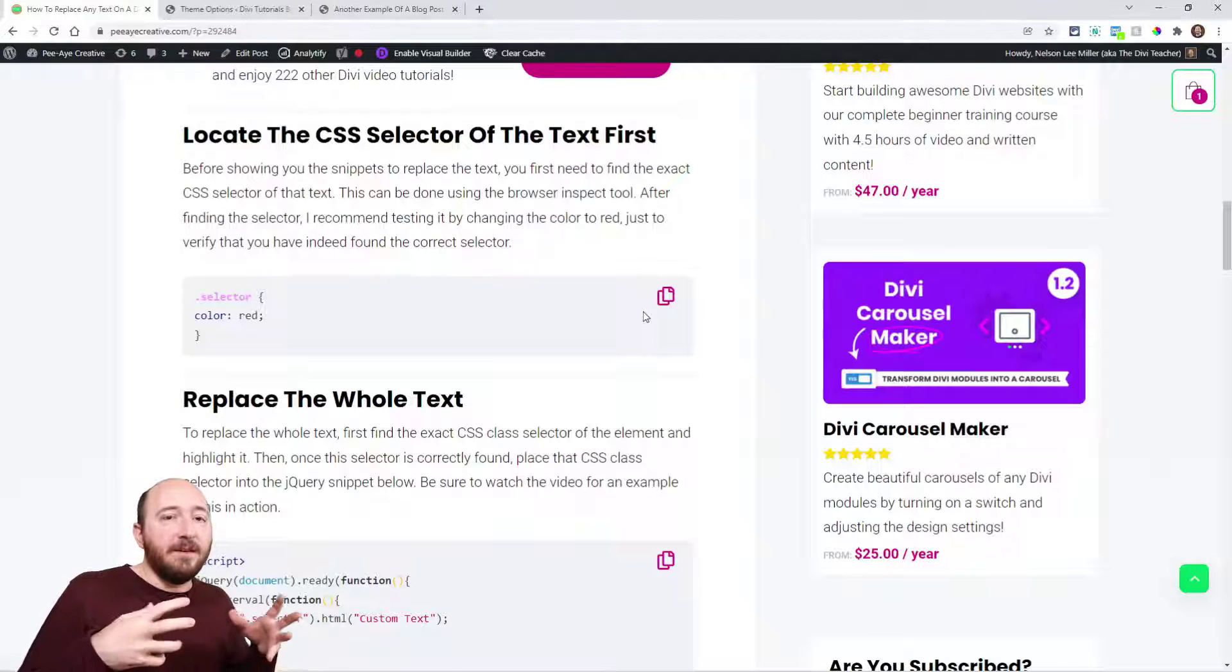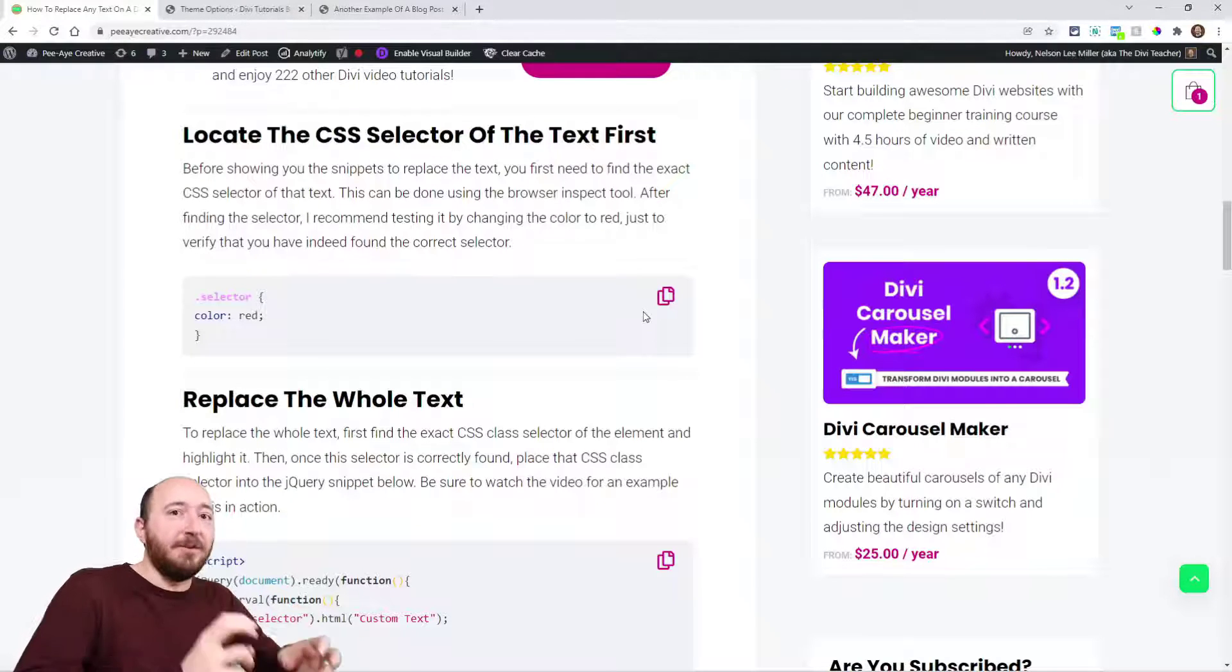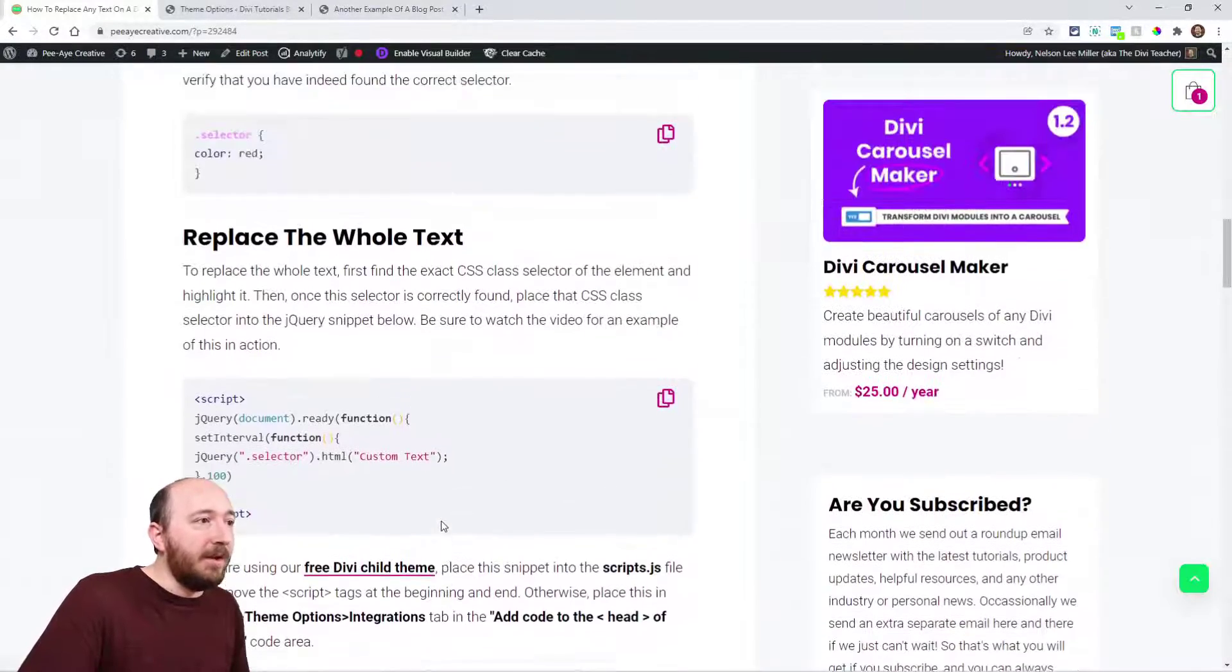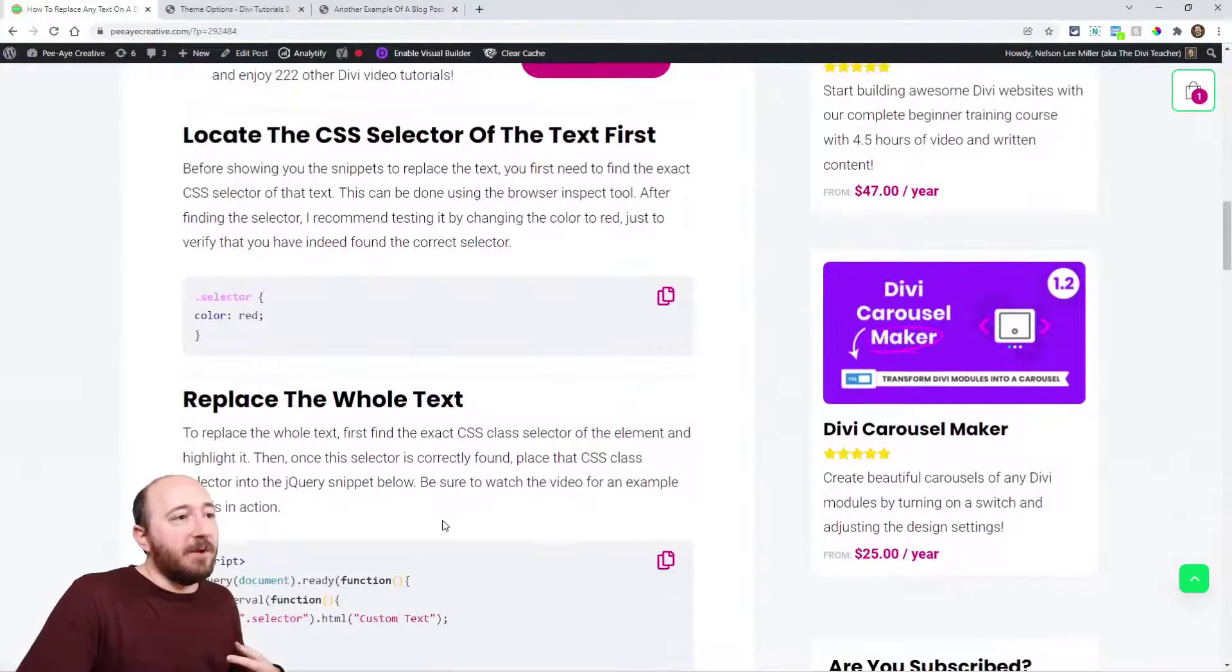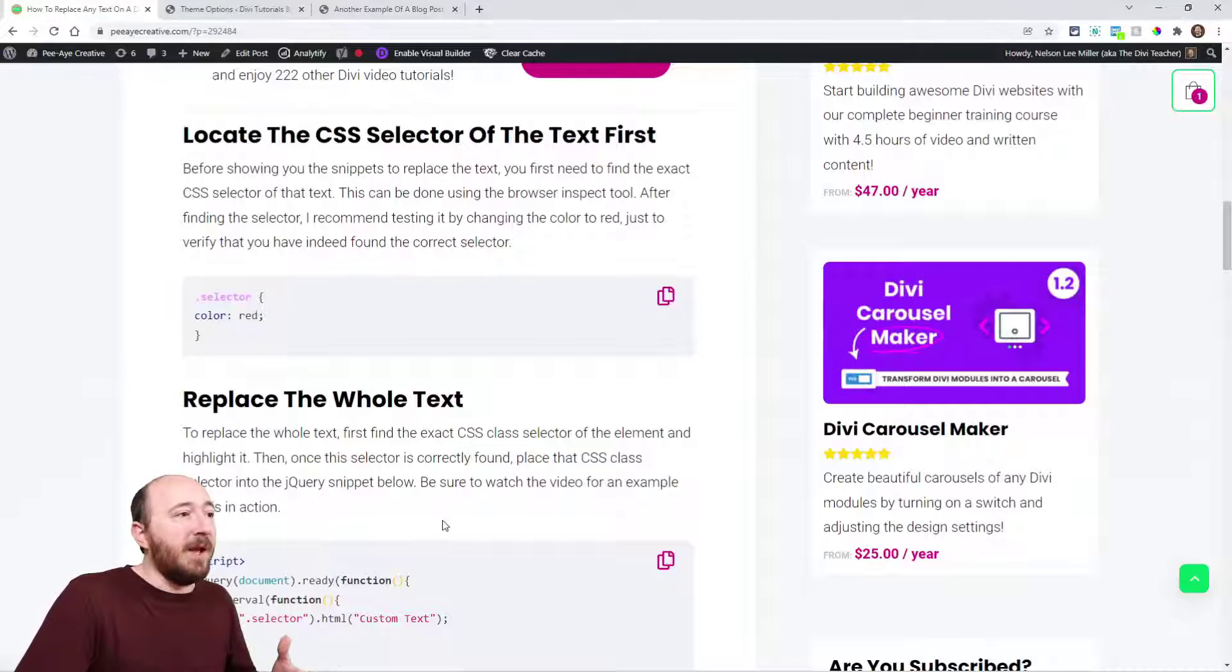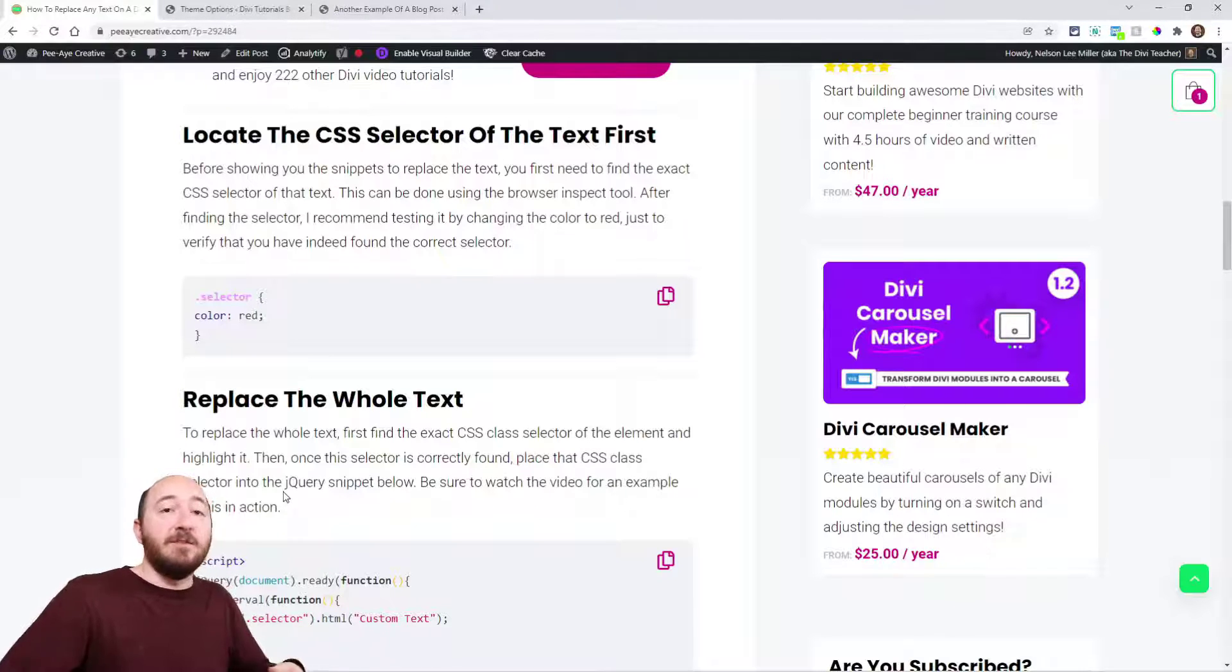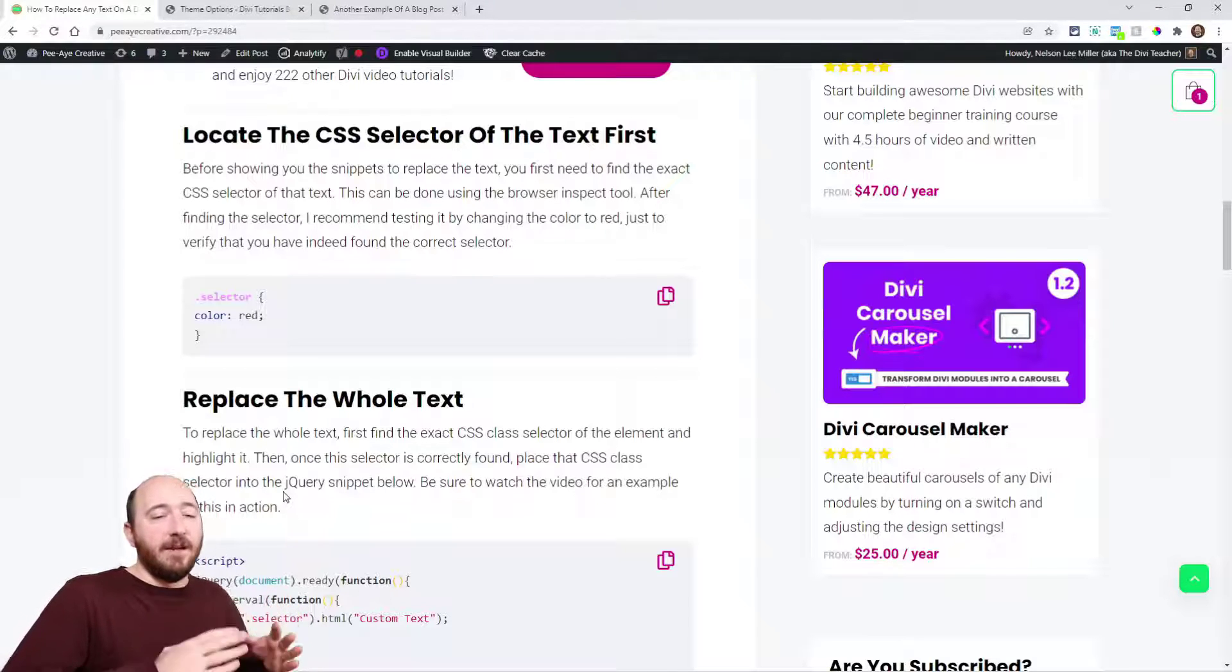We need to make sure we're putting the correct selector into our snippet. This step is something I prefer to do, something I recommend. I usually color it red just to highlight it and be like, okay, I've got it correct.